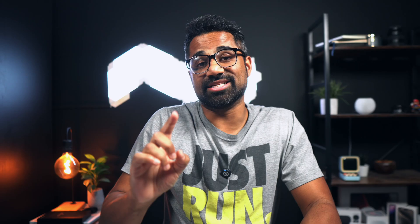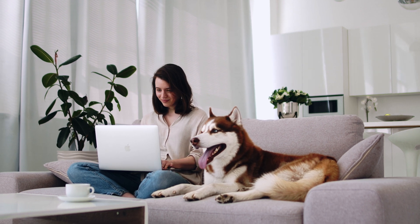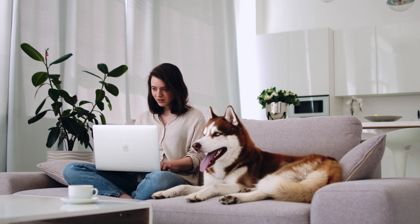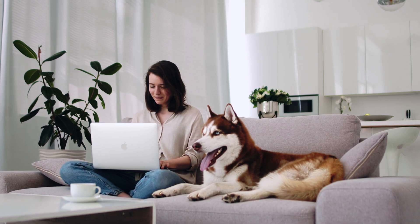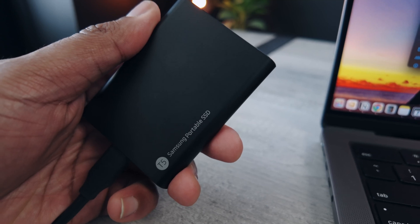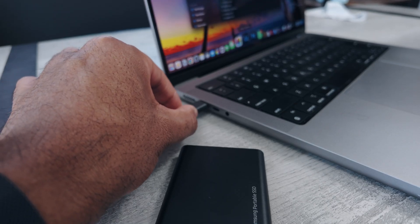Now the beauty of Time Machine is that it can work on a network drive or a portable external drive. I would highly recommend using a network drive so that these backups will occur automatically in the background while you're on Wi-Fi or your home network without having to manually plug in a hard drive every time you want to create a backup.